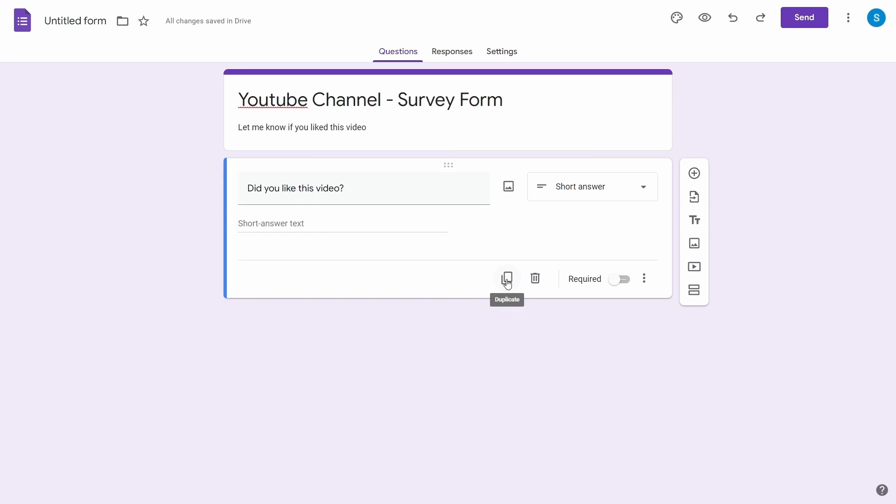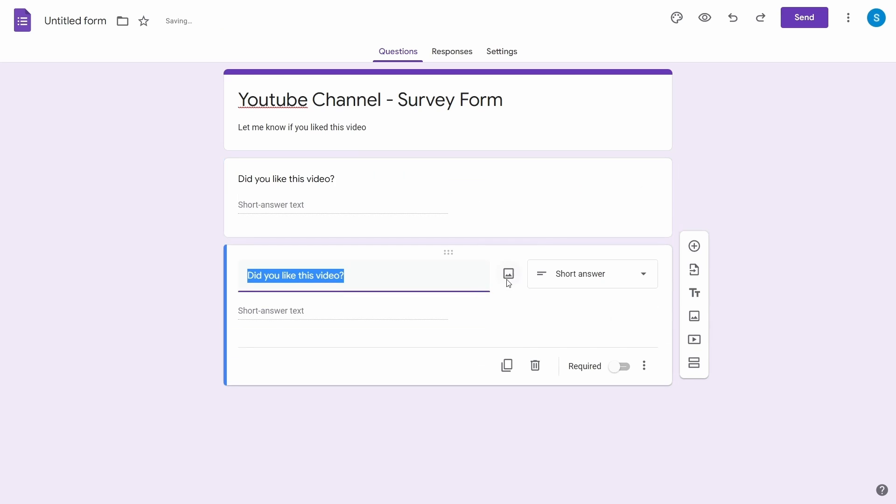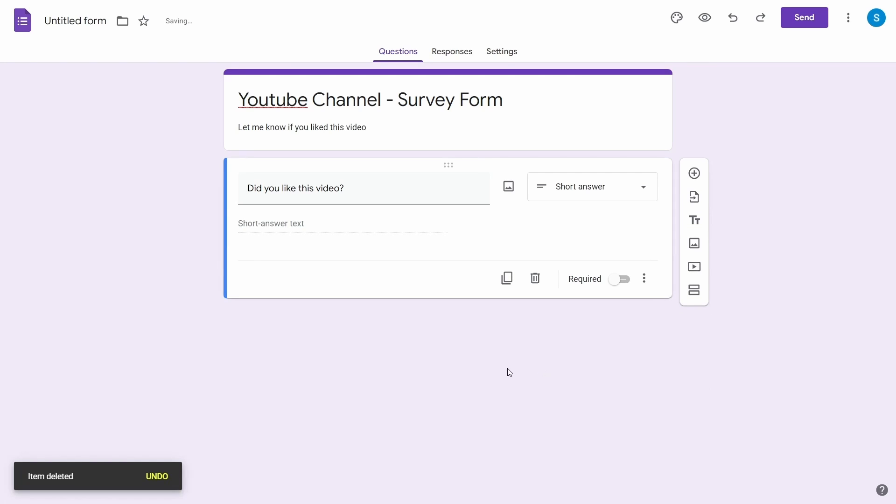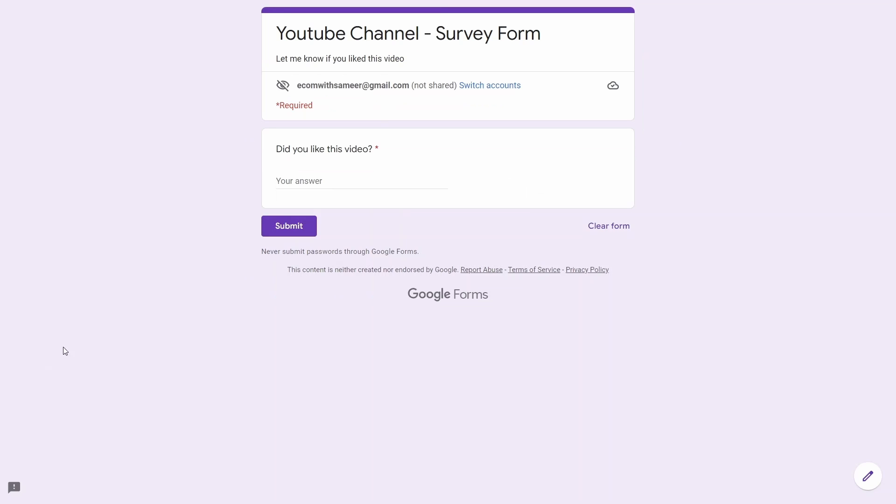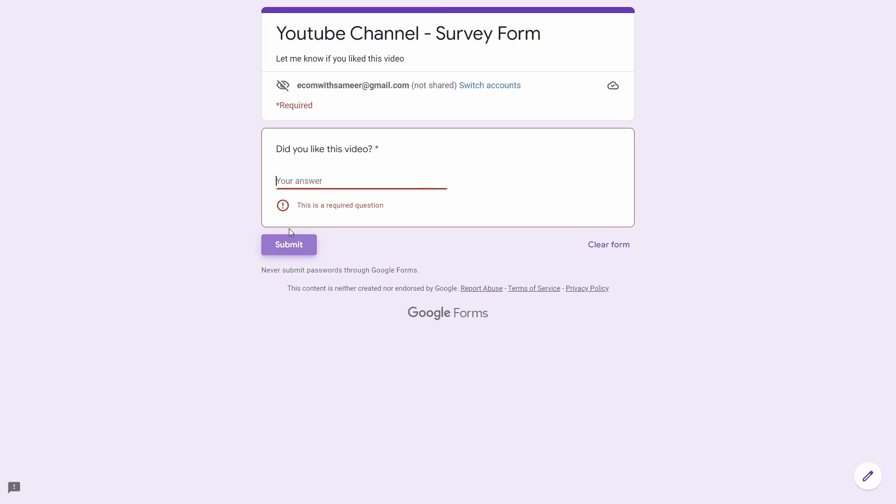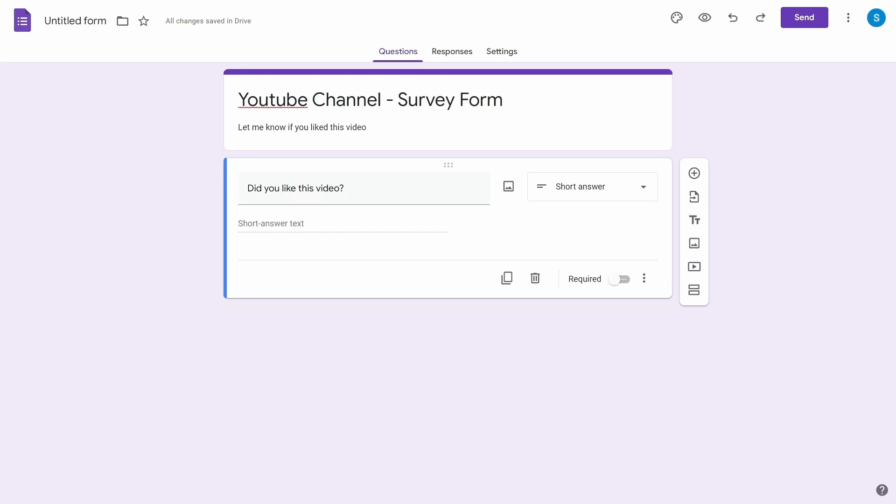From the controls down in the question box, you have the option to duplicate the question to speed things up. You can use the delete button to delete the particular question. You can also use the required toggler to mark this question as required. If you toggle the required field to on, this will make sure that the user is not able to submit the form without answering this question. Now we know how to set up a question.